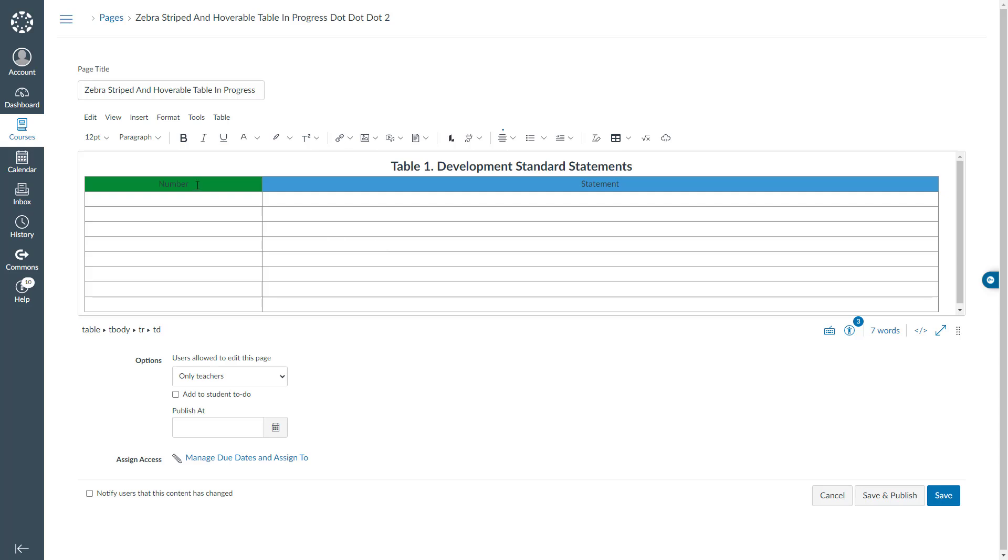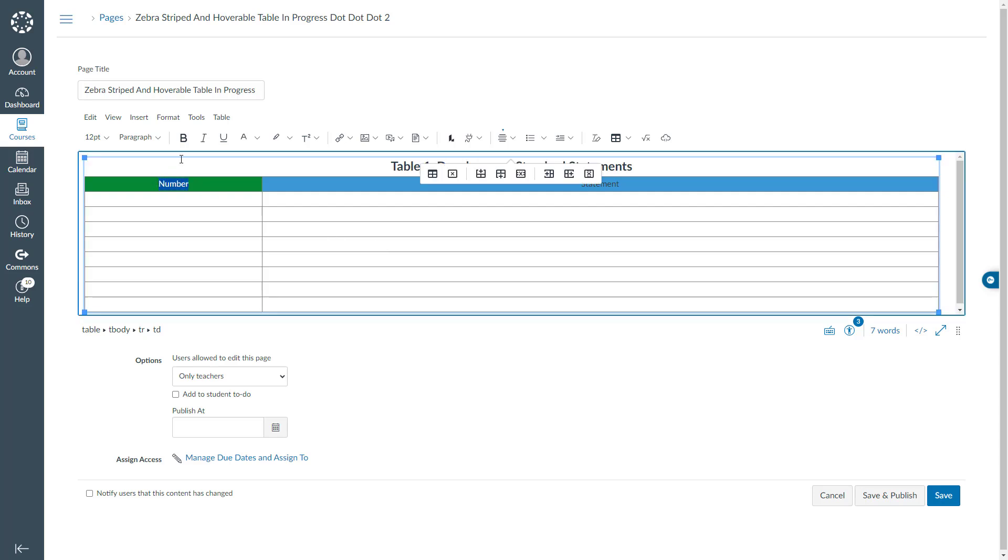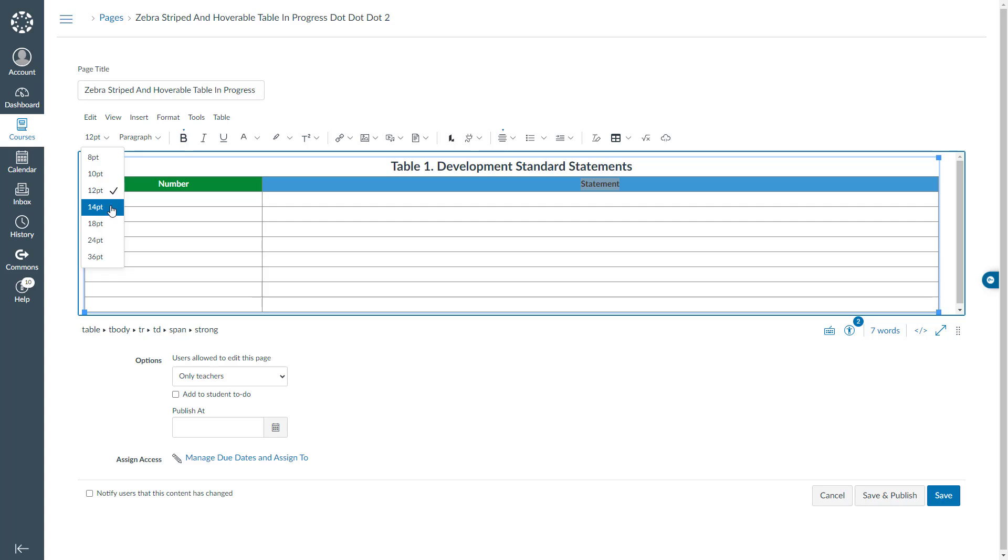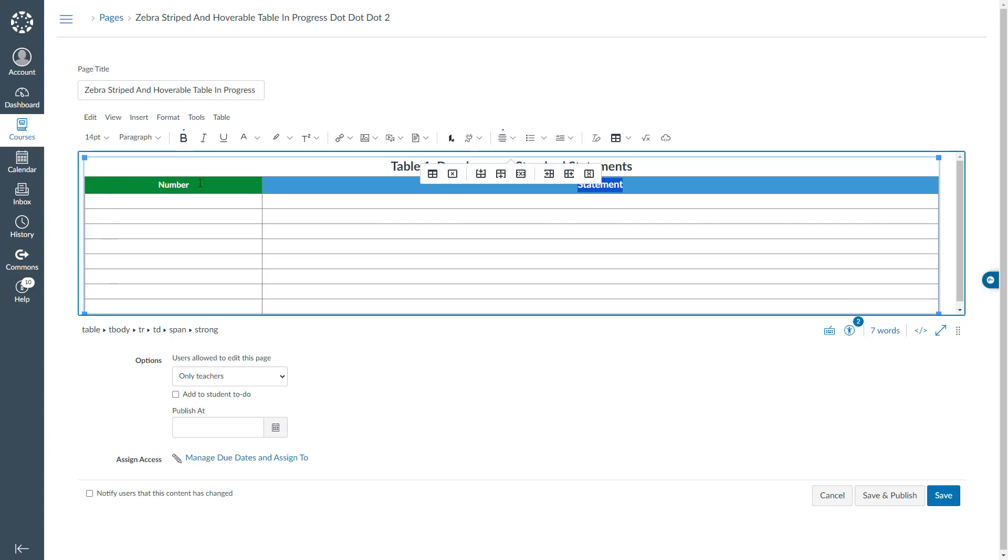I will make the text in these cells bold and white. And I will change their font size as well. I will make it 14 and I will make it 14 for number as well.